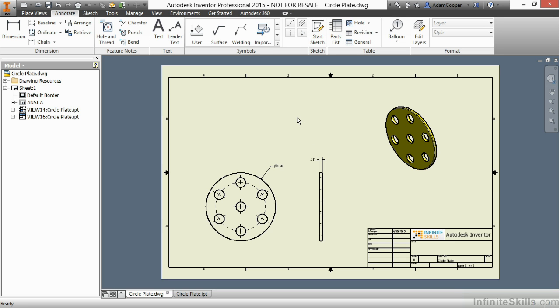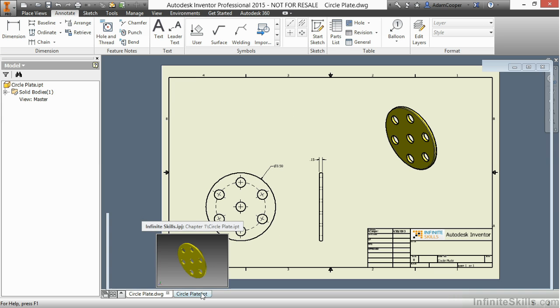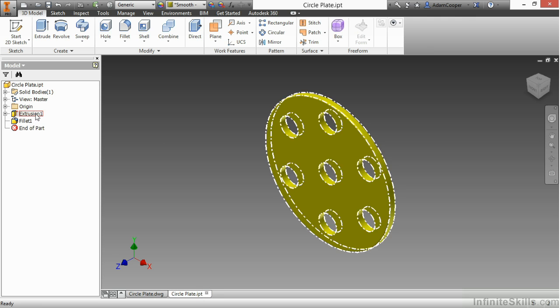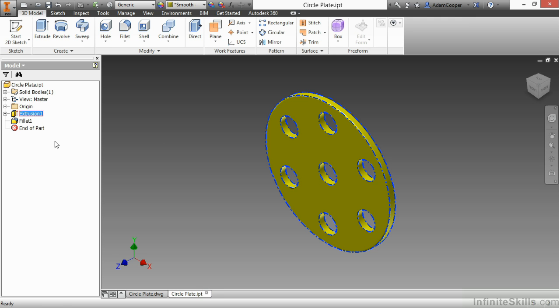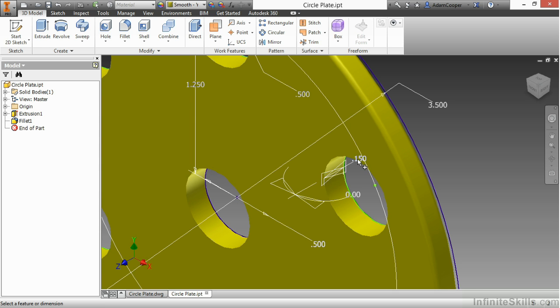What I want to look at next is how changes take place from the drawing side and the modeling side back and forth. I'll go back to my circle plate IPT and make a few quick changes. I'll show my dimensions and change the thickness of the part from 0.15 to 0.375 inches.